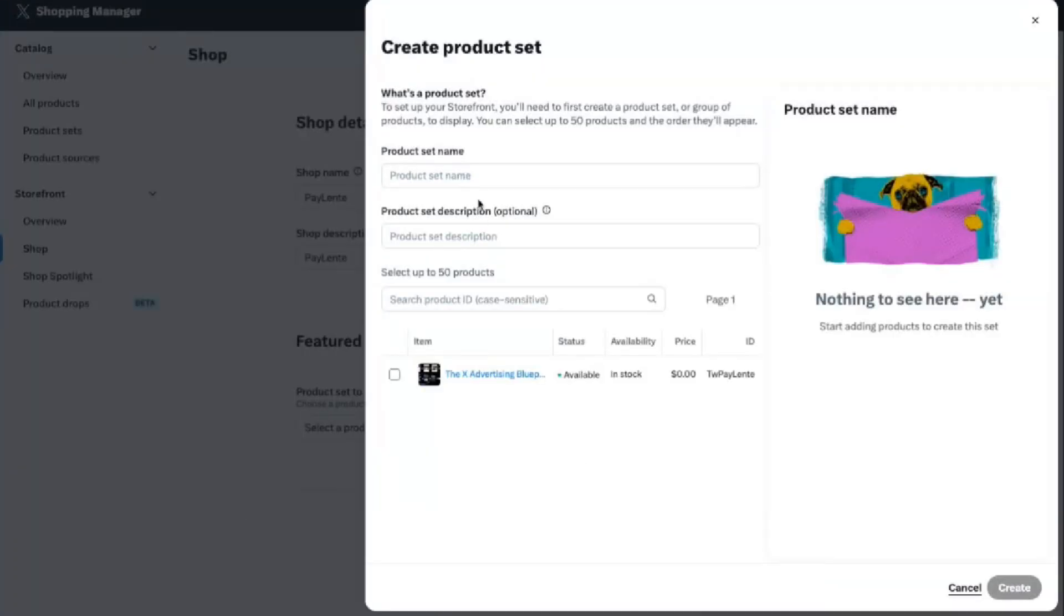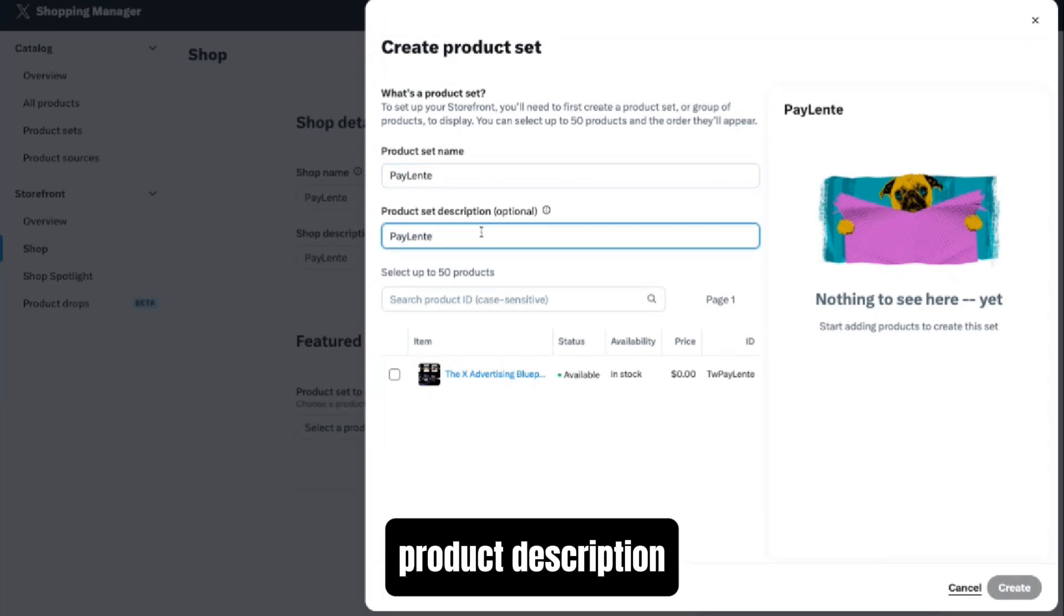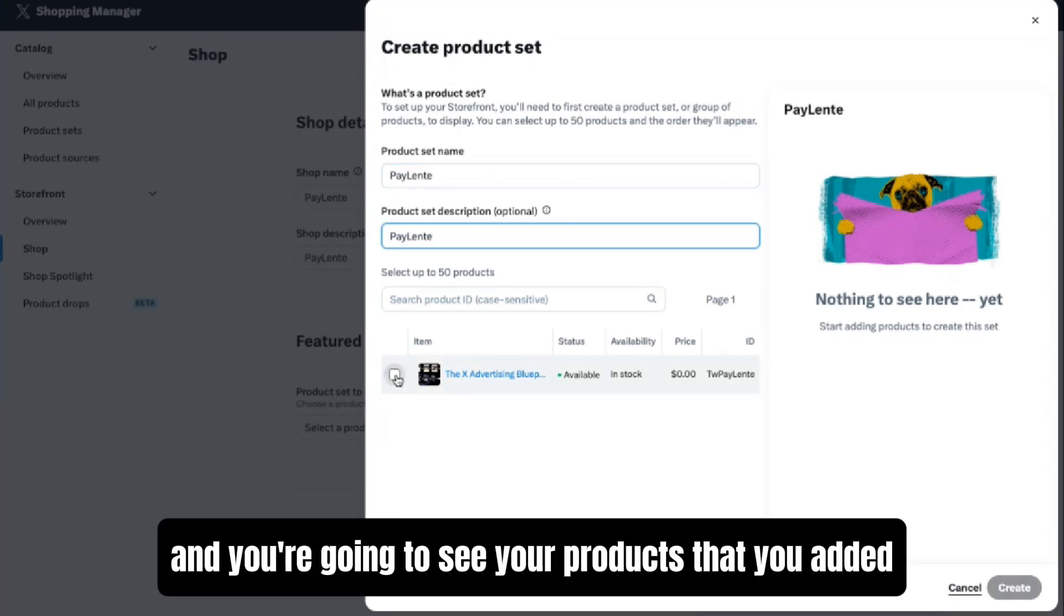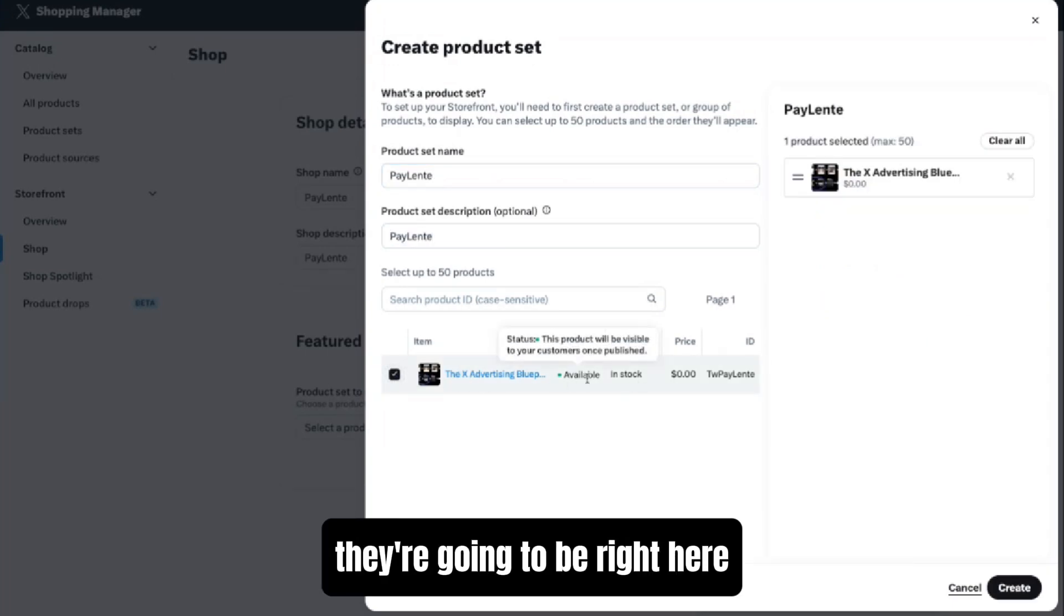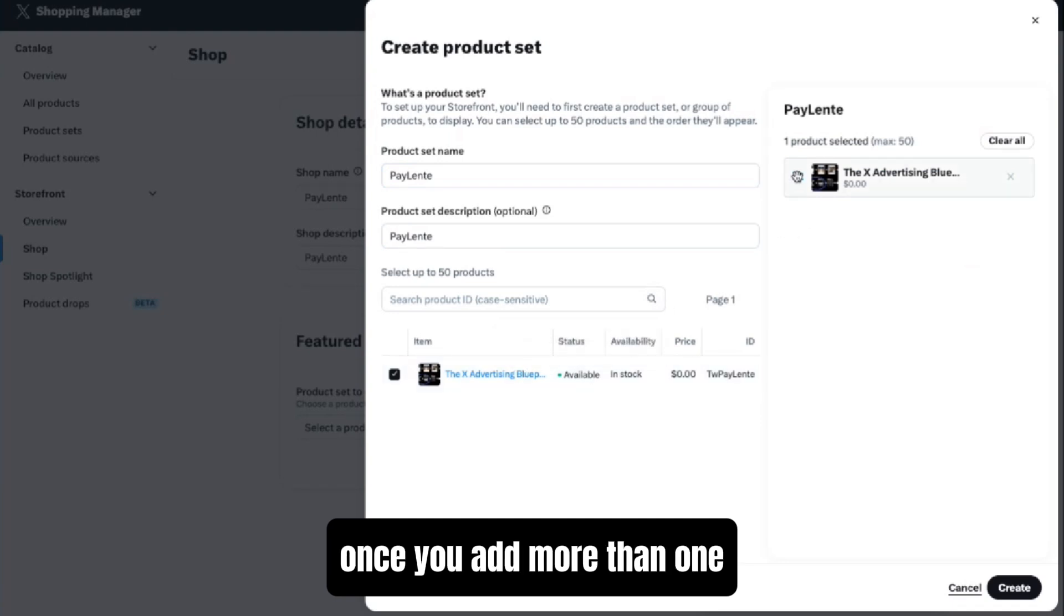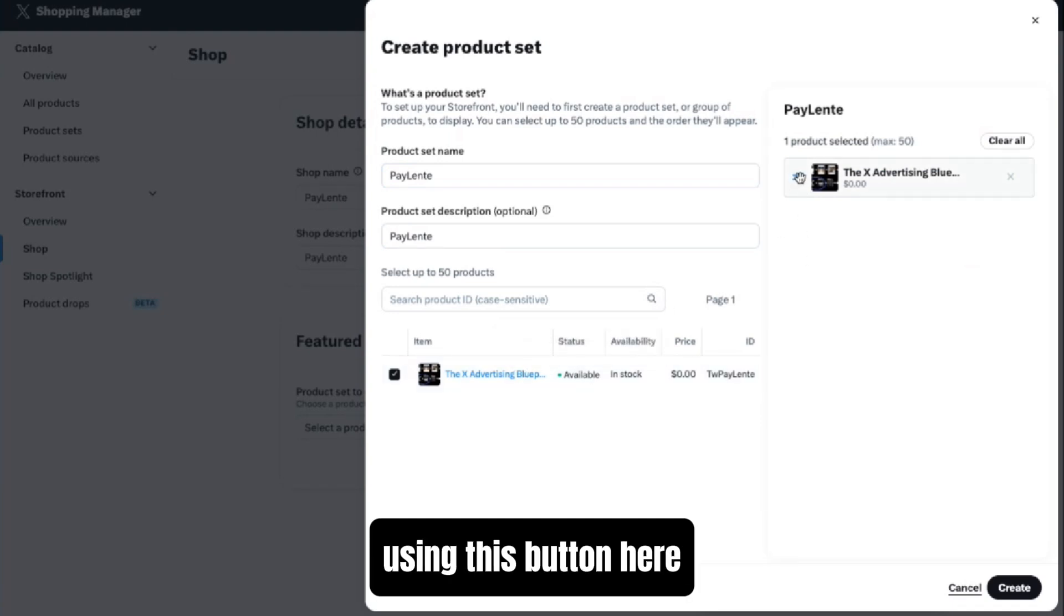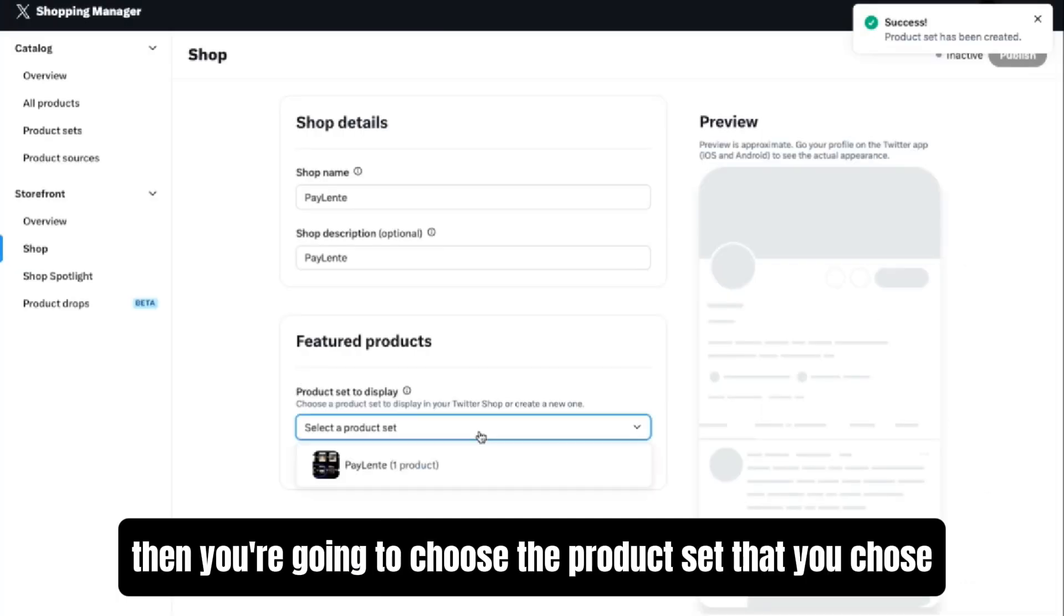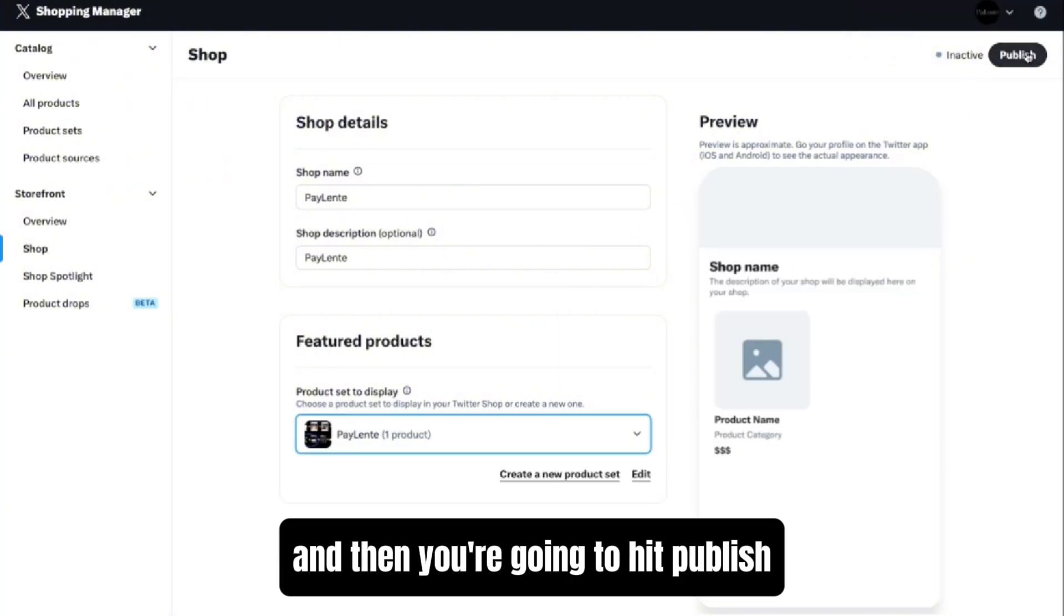Same thing, you want to do the product set name, product description, and you're going to see your products that you added. They're going to be right here. Once you add more than one, you'll be able to drag and drop them using this button here. Then you're going to choose the product set that you chose and then you're going to hit Publish.